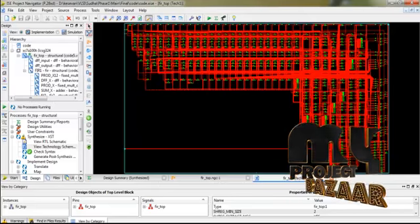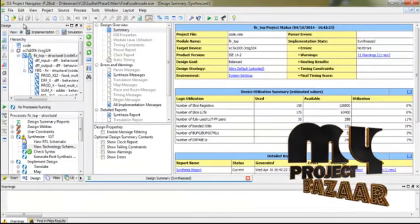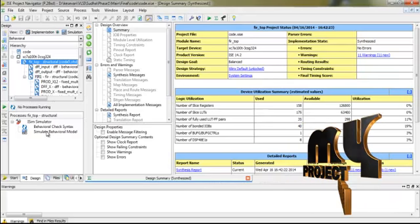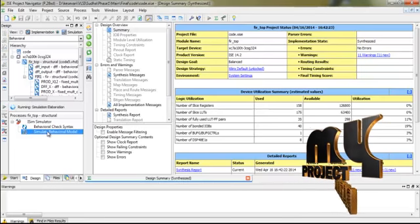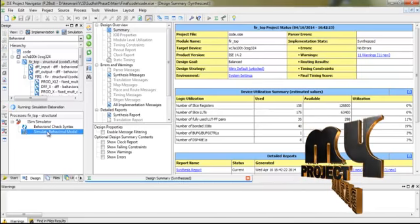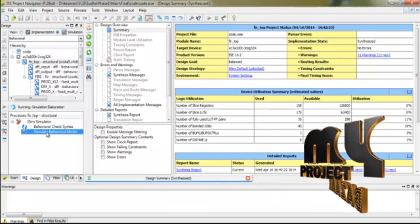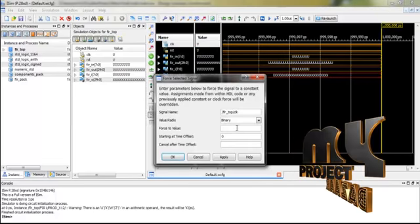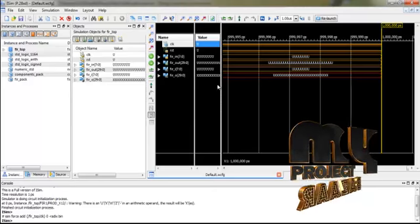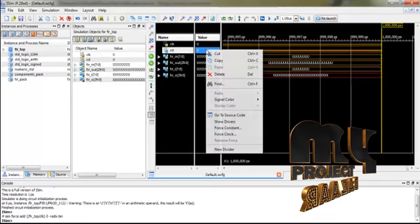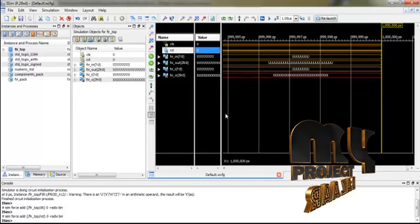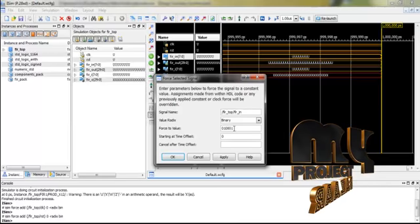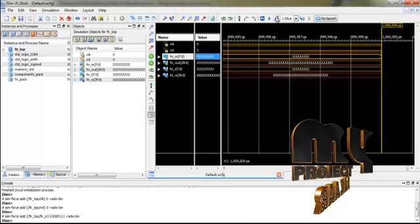Now we are going to the final step. Select Simulation, then select the main function, then select Simulate Behavior Model and run it. First, set the initial condition. Set the clock value to zero and the reset value to zero. Then give the input signals and run our program.